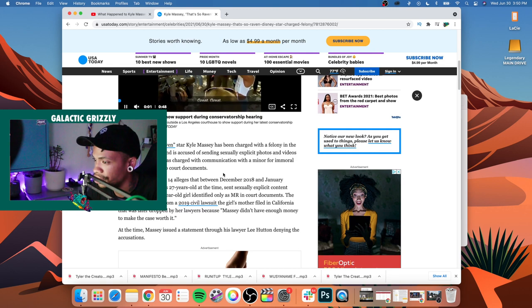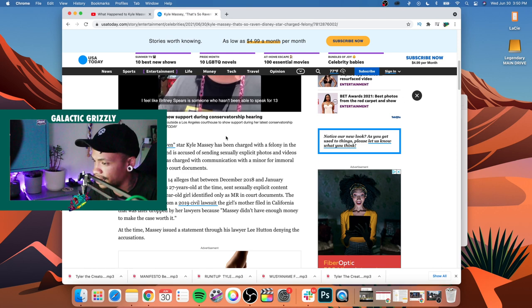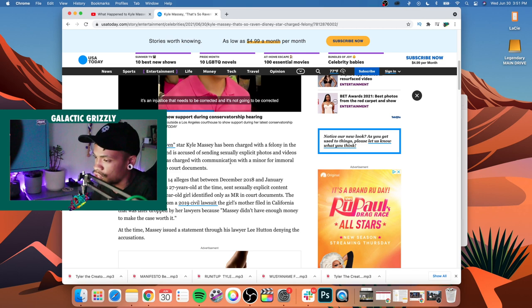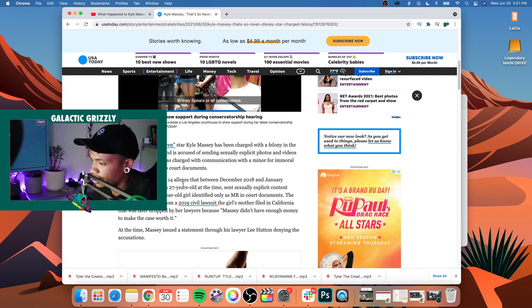And is accused of sending sexually explicit photos and videos to a 13-year-old. He was charged with communication with a minor for immoral purposes according to court documents. The lawsuit was filed June 14th, alleges that between December 2018 and January 2019, Massey, who was 27 years old at the time, sent sexually explicit content via Snapchat to a 13-year-old girl.